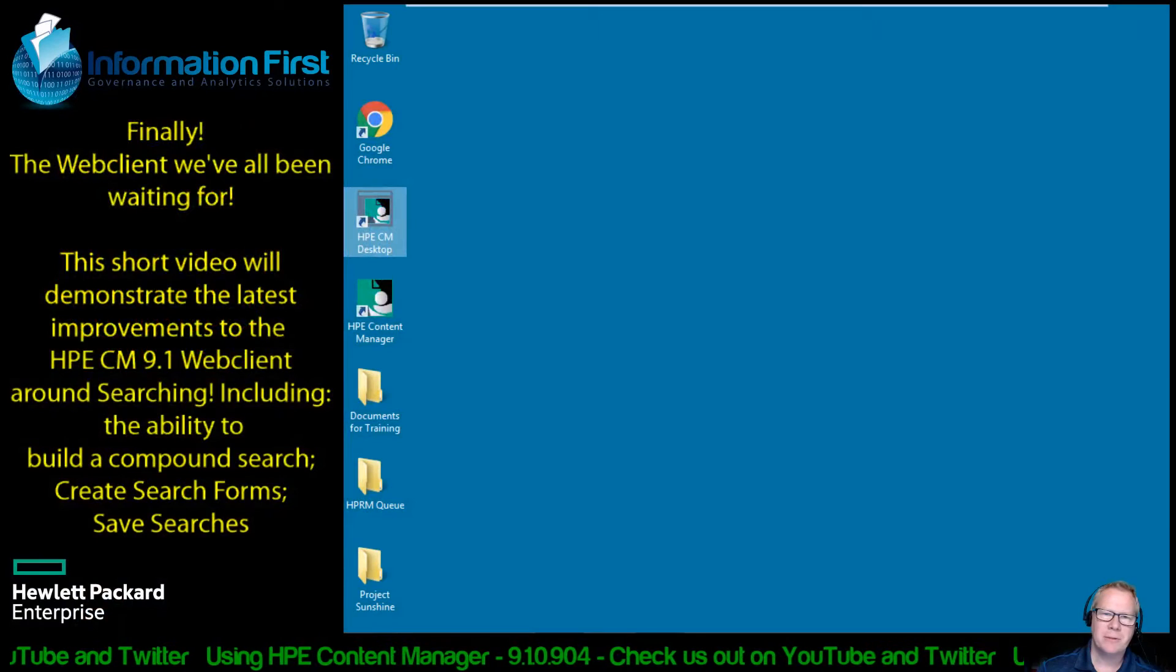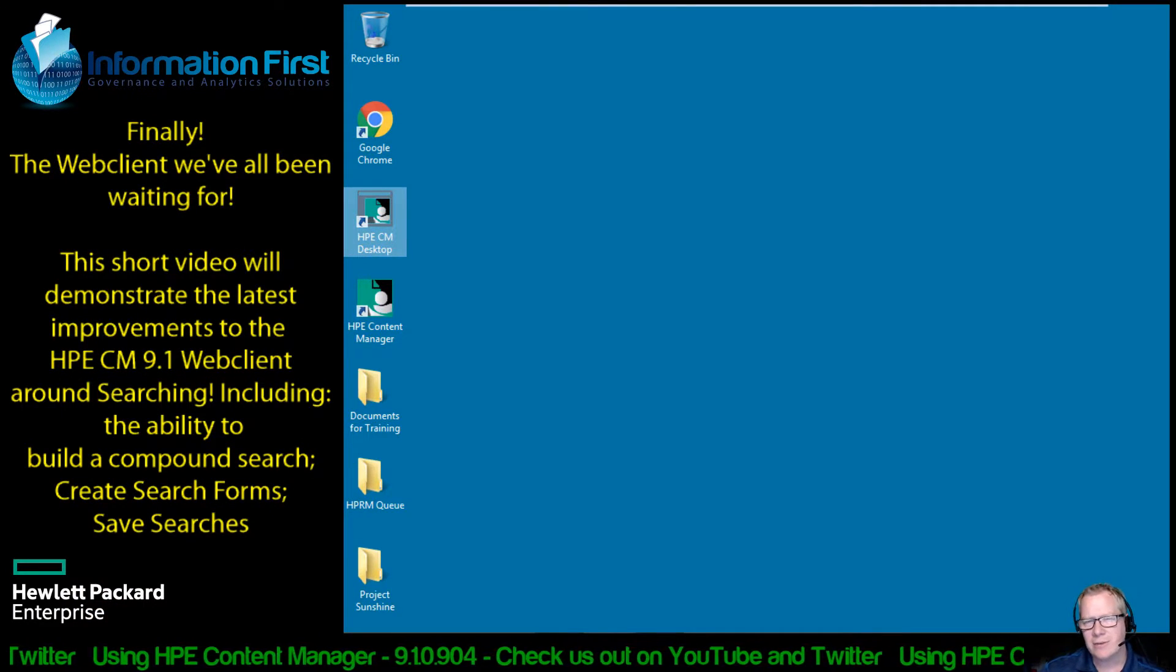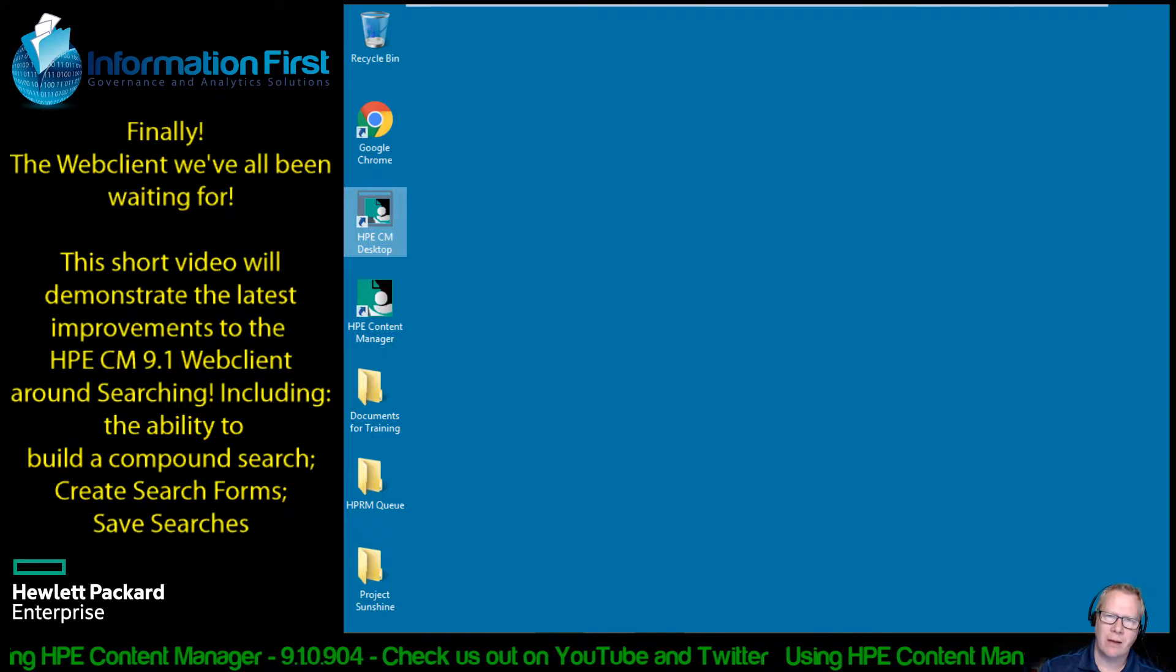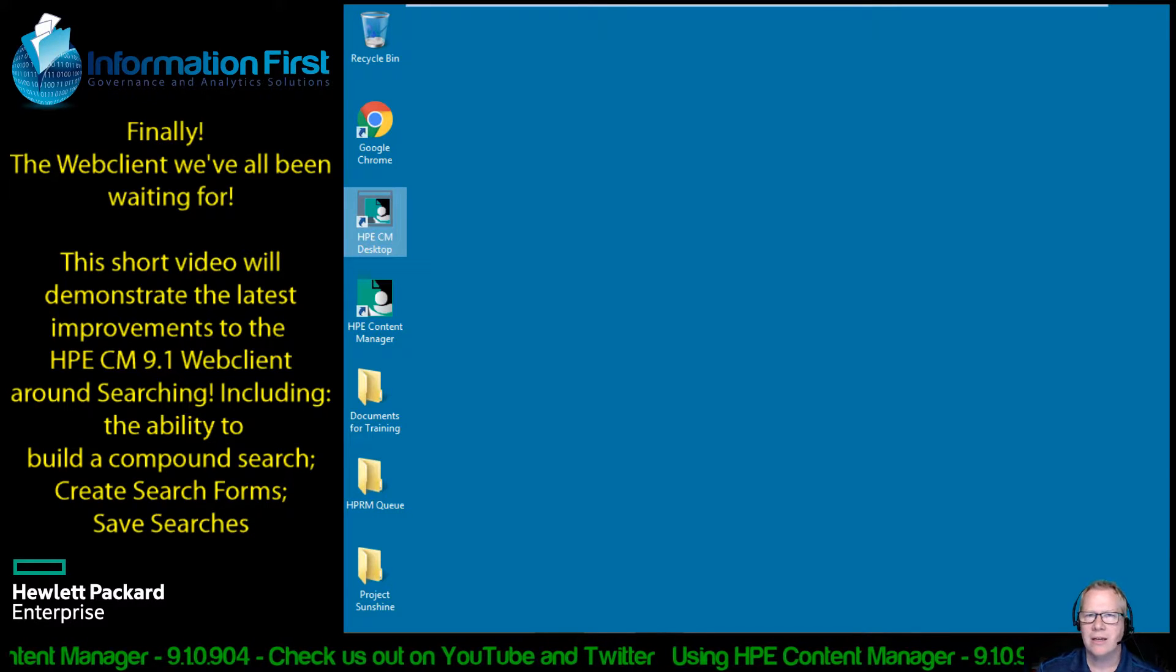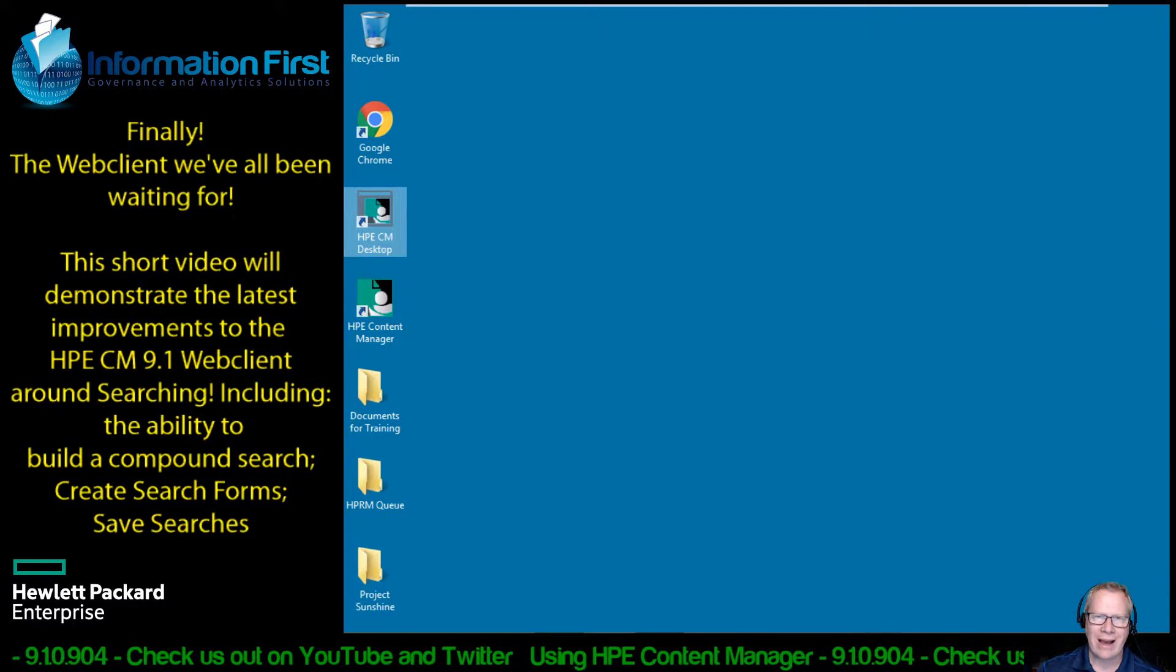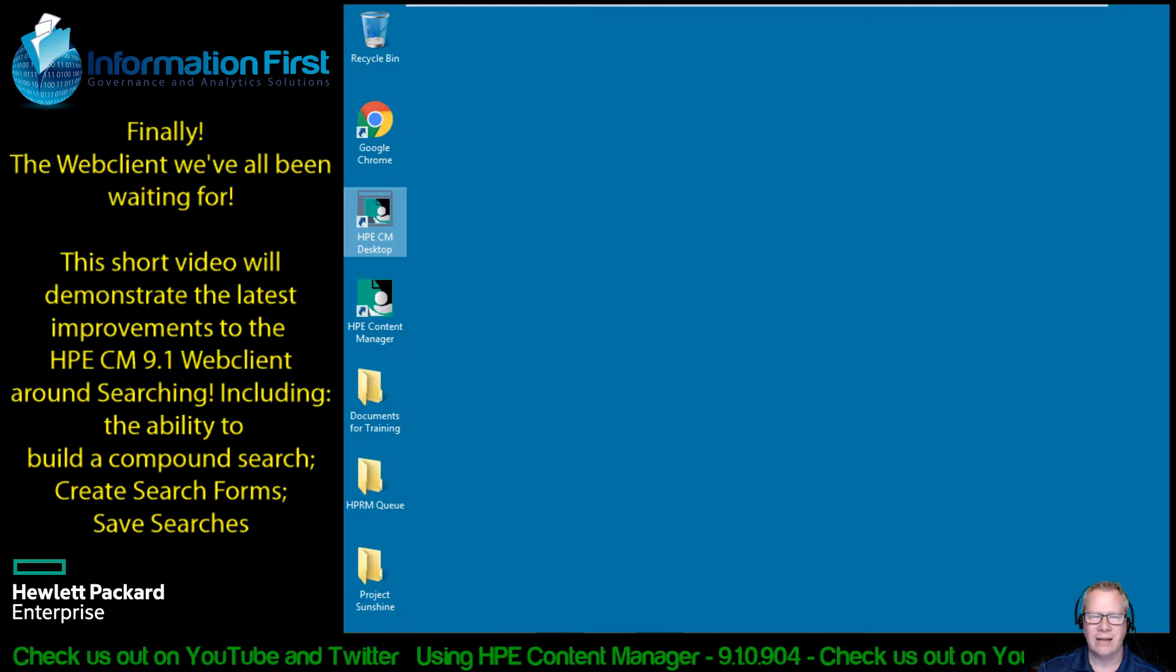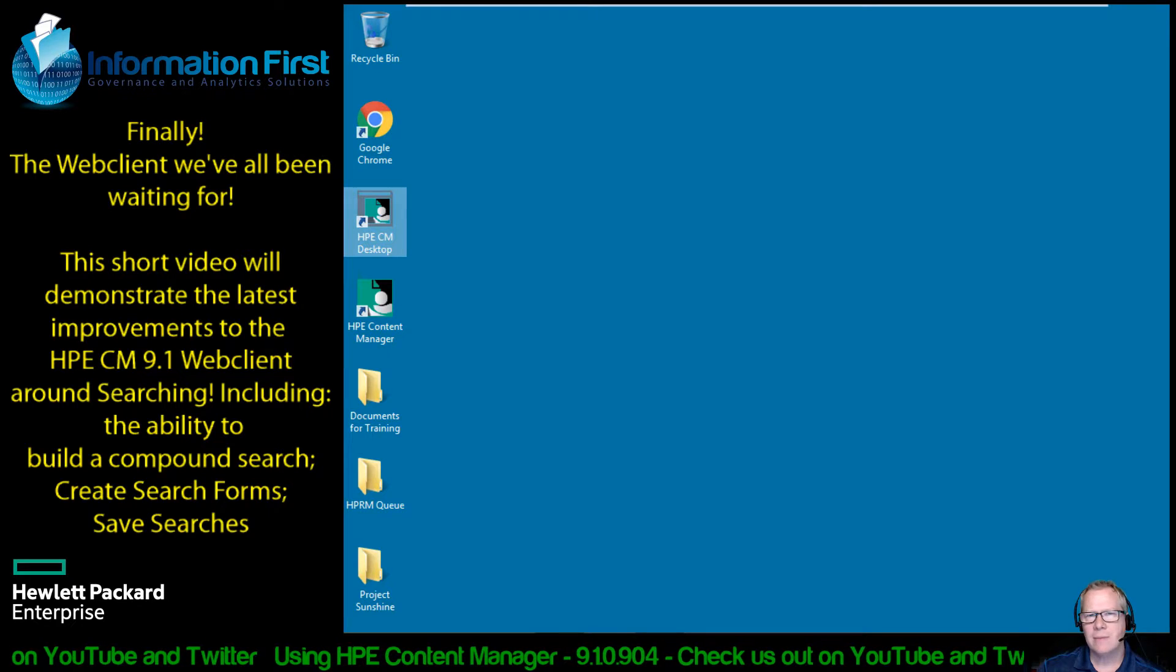We've been asked to put together this video by Hewlett Packard showcasing some of the new features of the web client. In particular, why this is finally the web client we've been looking for in some of the more advanced search features built into the product. The ability to build a multi-claused search in the web client, the ability to now access multiple or any number of search forms, and finally the ability to save searches directly from the web client. And I wanted to showcase some of those.